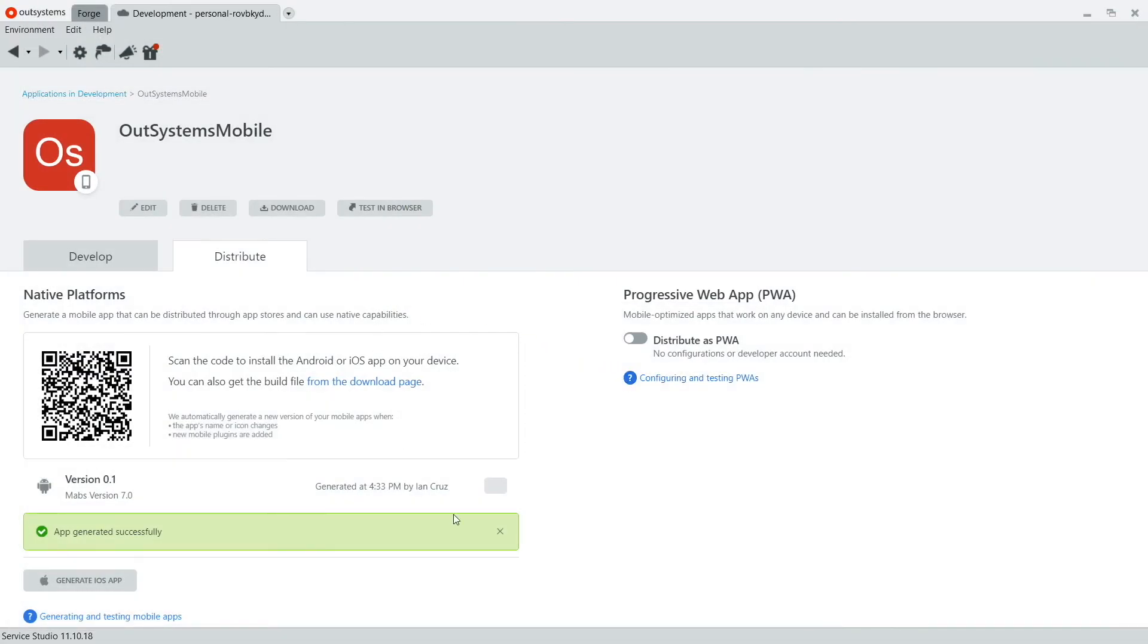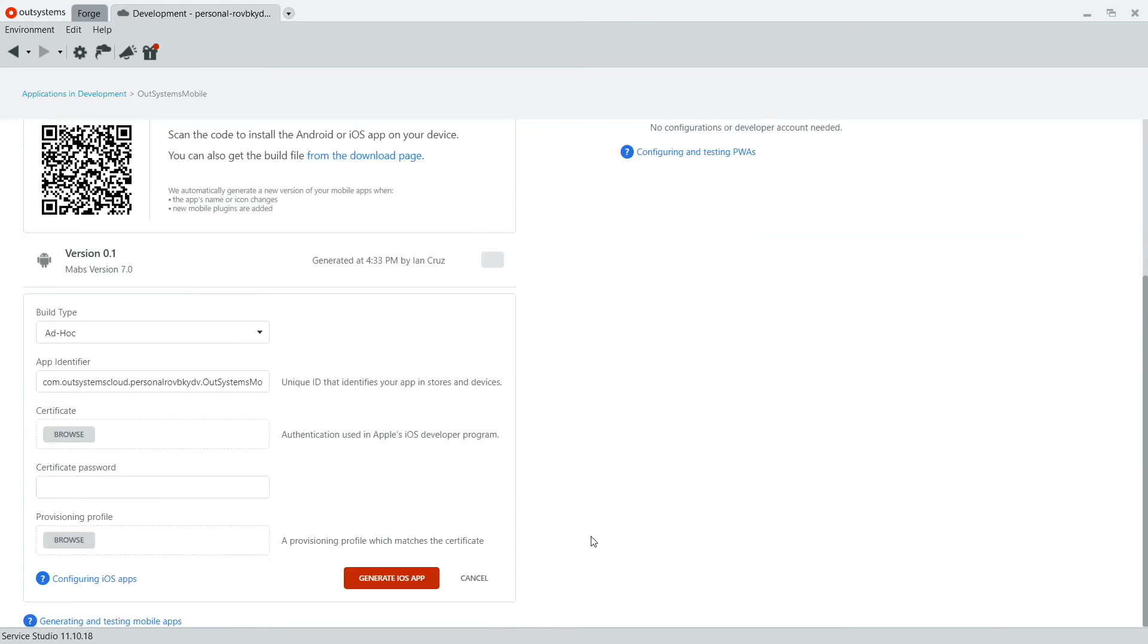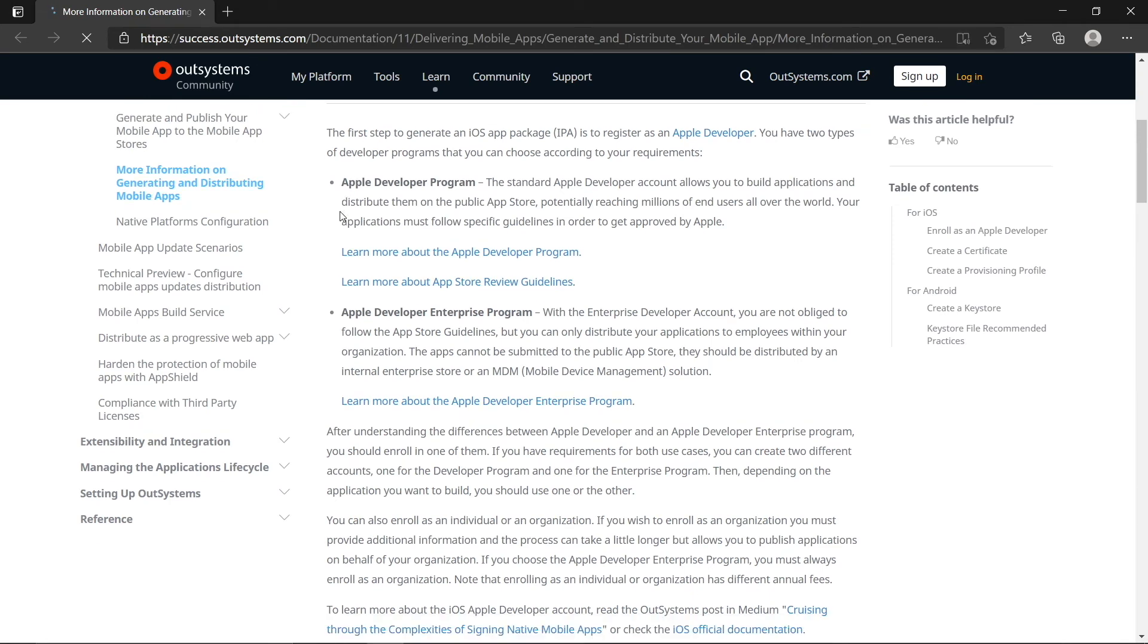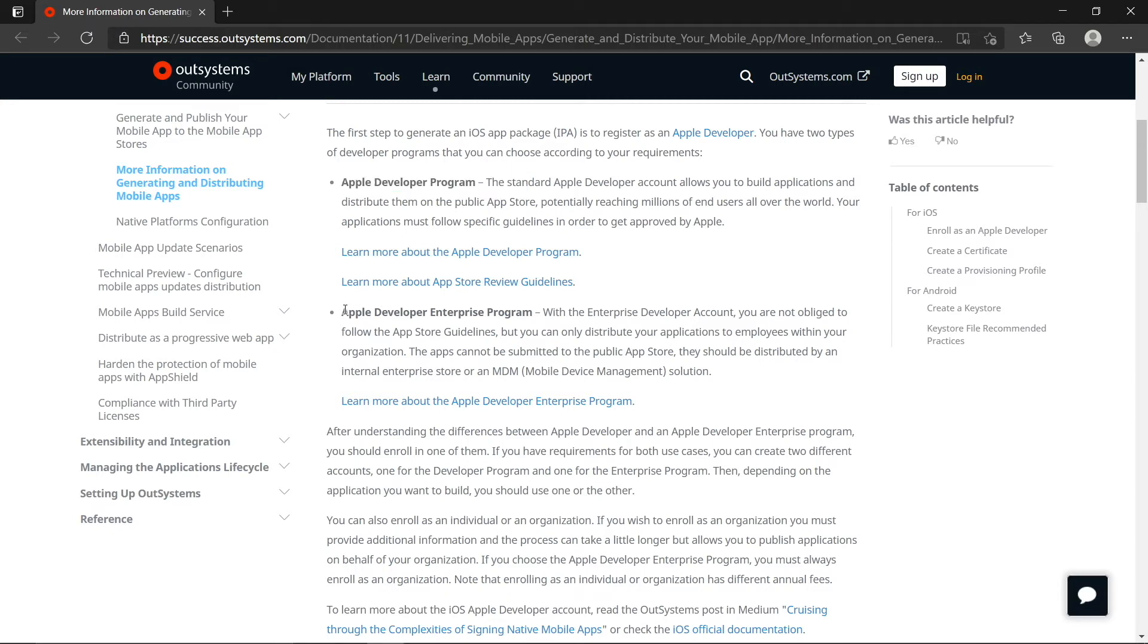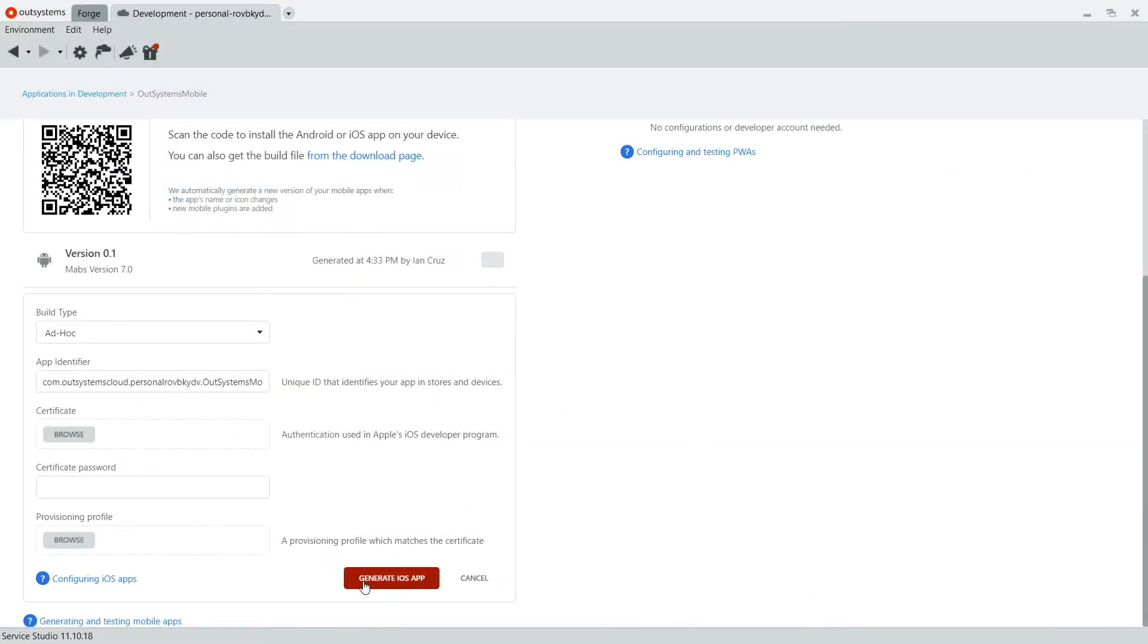You can also do the same for iOS. So just click on Generate iOS app. So there are a couple more fields here that you'll need to fill out. And as a hard requirement from Apple, you'll need a developer certificate to actually generate the app unlike the Android one we just did. You can click on Configure iOS app to see more details about the Apple Developer program and what you'd need to do in order to generate your iOS-compatible application. But once you have that certificate, same as Android, you just hit Generate and it will produce the IPA that you can use on the phone.